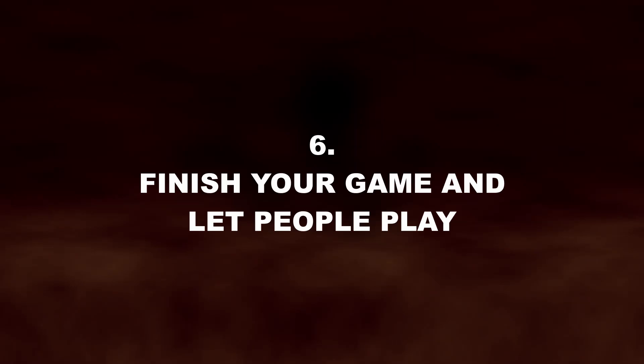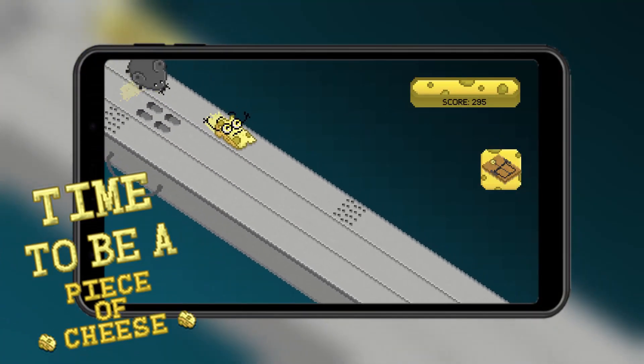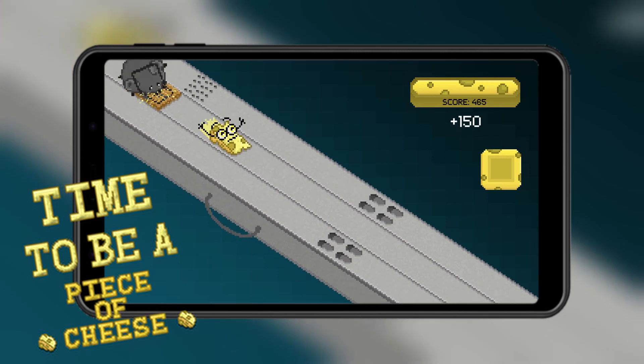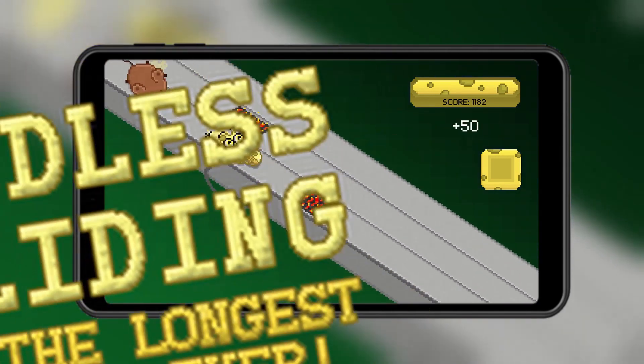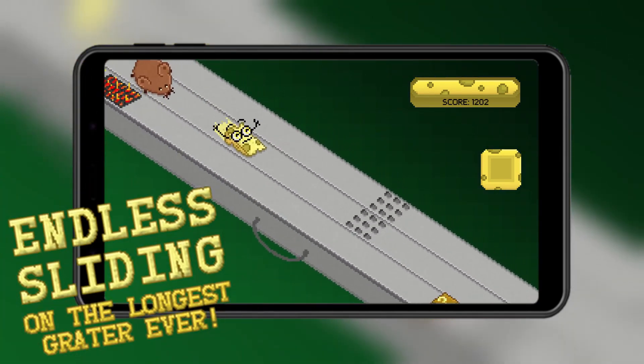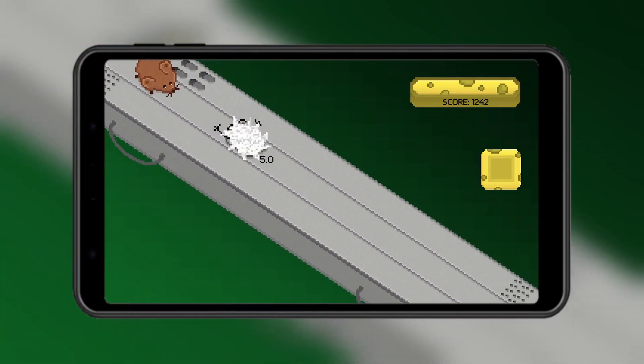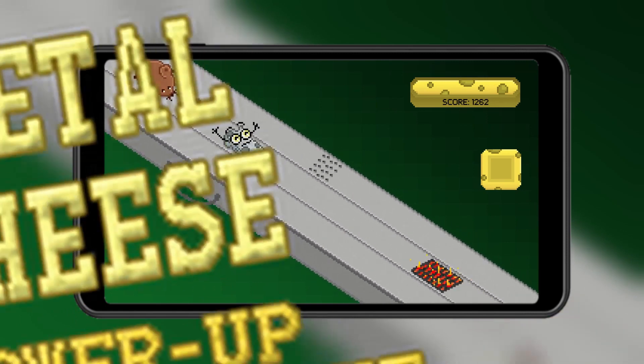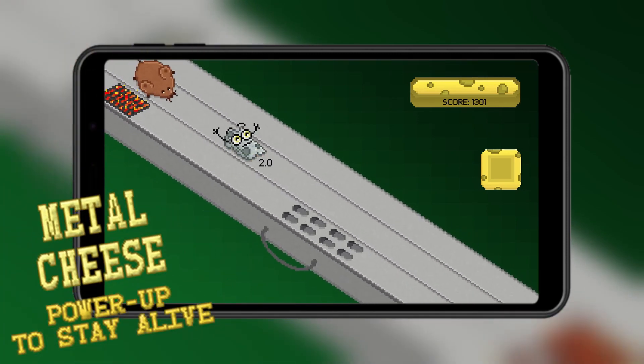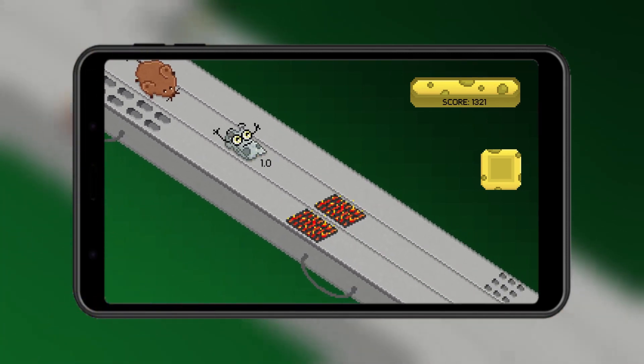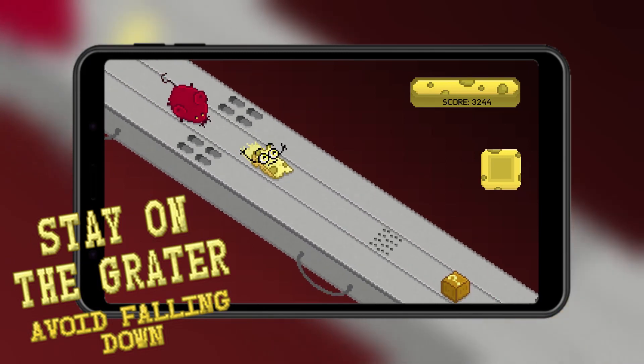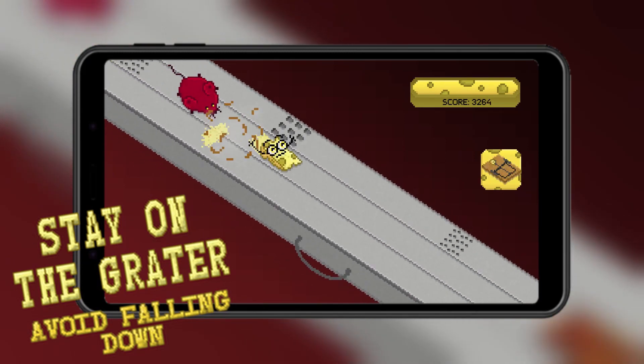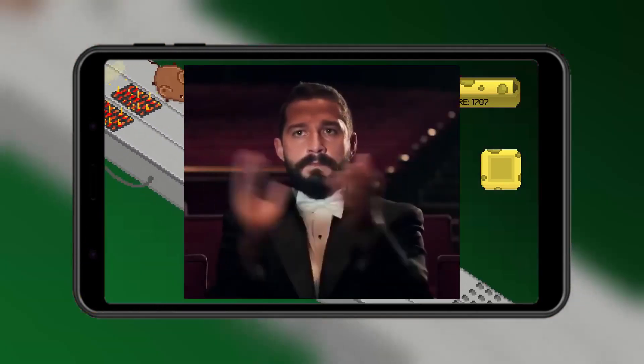Finish your game and let people play. After some hard weeks you finished your game, you had some ups and downs, got tired, then got motivated again but you finally managed to have a playable game in your hands. This is already a huge achievement and you can be proud of yourself for completing it. Well done developer!